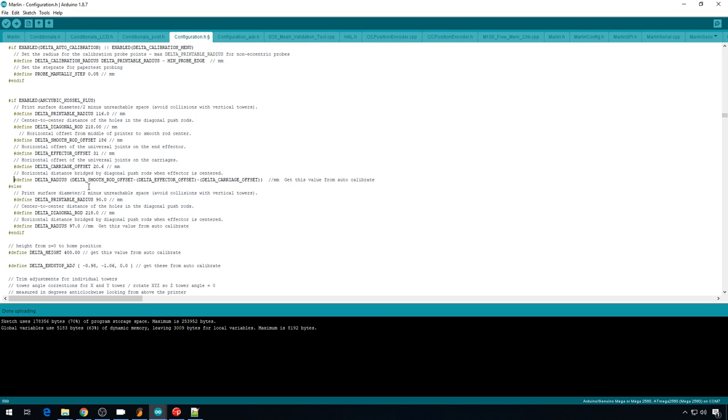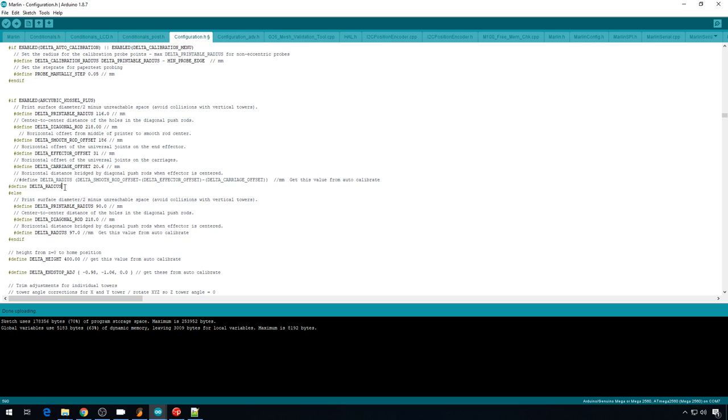And Z was 0. Our diagonal rod length was 218. And for radius, I'm going to comment out this line and redefine another line. So I'm going to do define delta radius 97.61.